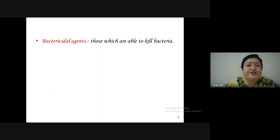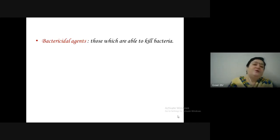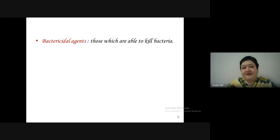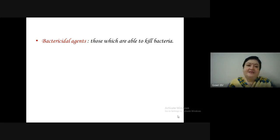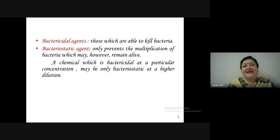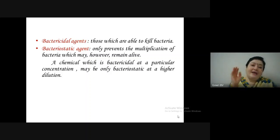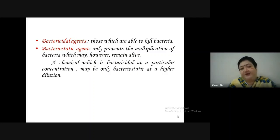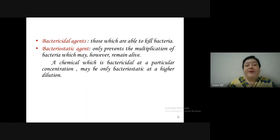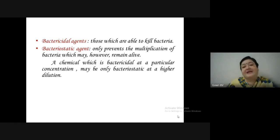Bactericidal agents are those agents which are able to kill bacteria — the suffix 'cidal' means killing. Bacteriostatic agents only prevent the multiplication of bacteria, which may however remain alive. A chemical agent at a higher concentration will be bactericidal, but if diluted many times it becomes bacteriostatic. So a chemical which is bactericidal at a particular concentration may be only bacteriostatic at a higher dilution.